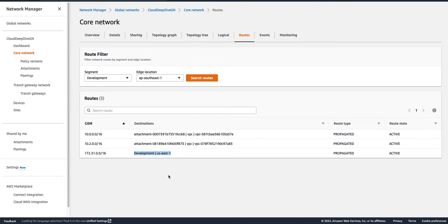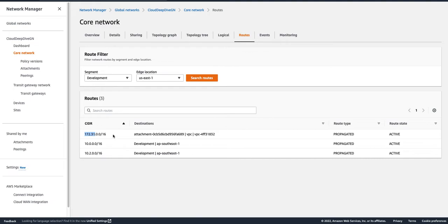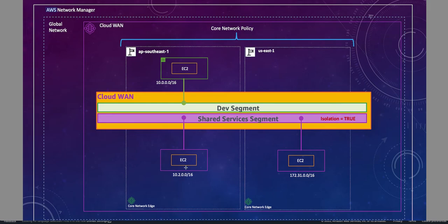If we go to us-east-1, earlier we had only one route sending traffic for a particular CIDR range to ap-southeast-1. Now we have two more routes: one for the Shared Service VPC attachment in ap-southeast-1 (sending traffic to that region), and one for the 172.31.0.0/16 CIDR range sending traffic to the VPC attachment in us-east-1. So now the Development segment EC2 instances can send traffic to those Shared Service resources and vice versa.